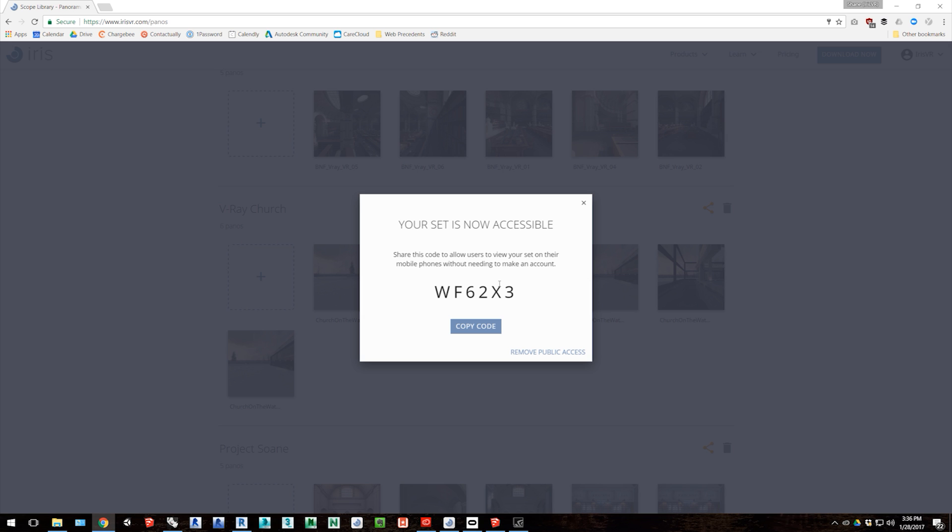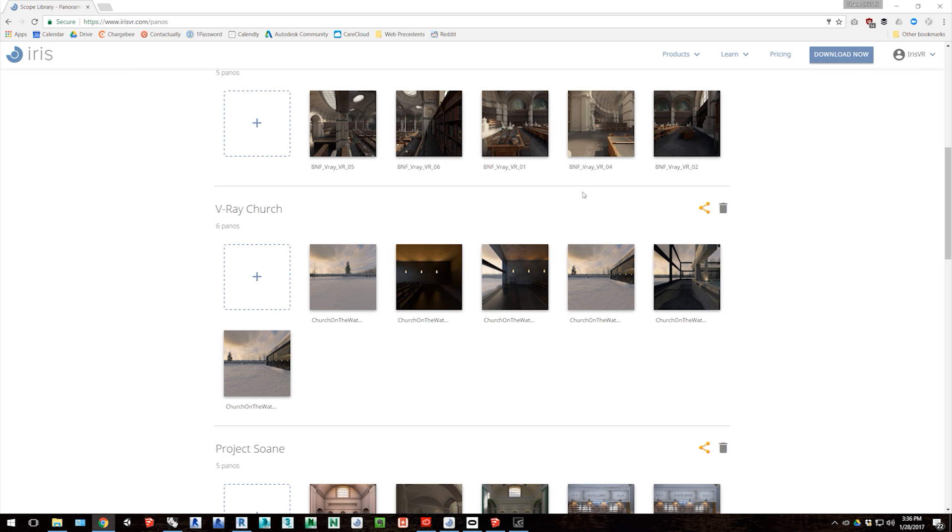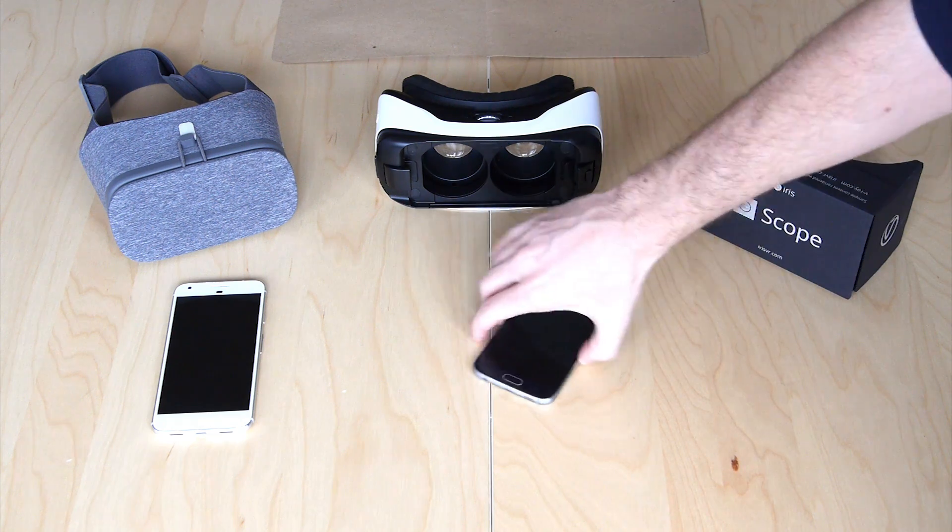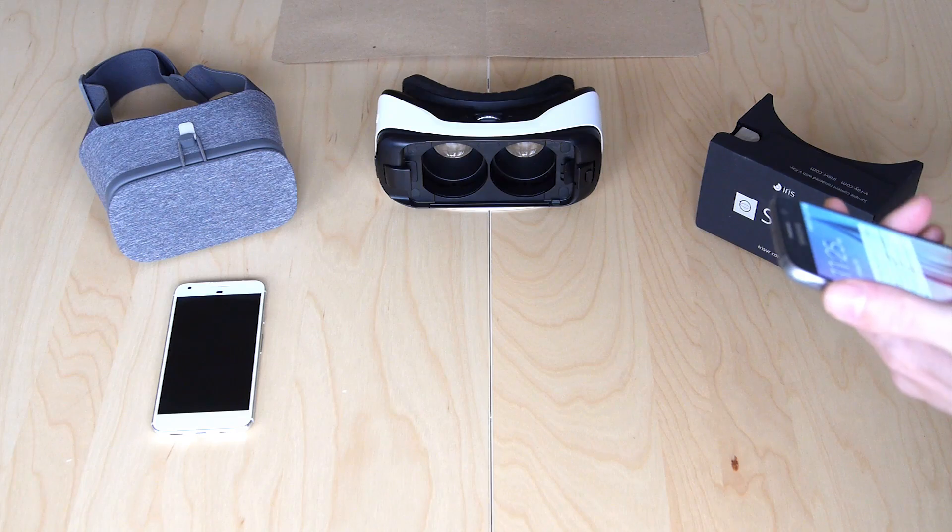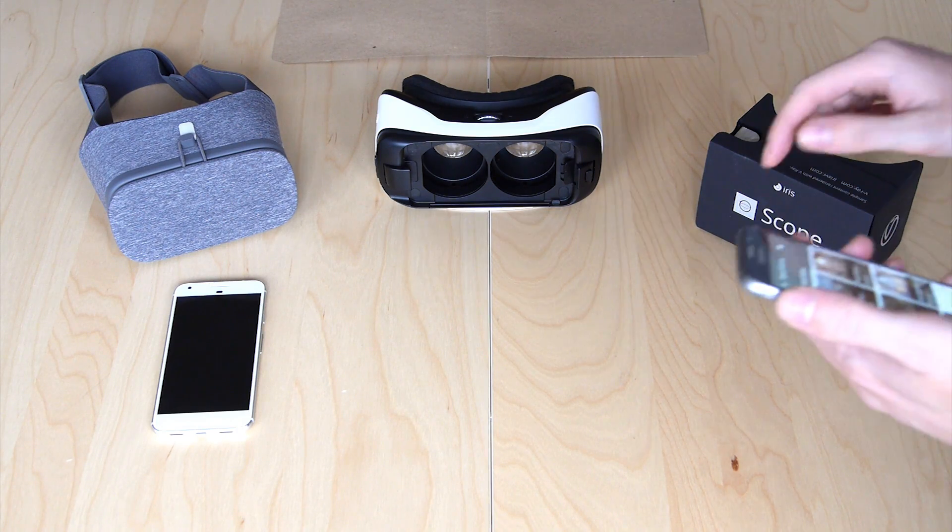When you give someone that code and they put it into their Scope app, anytime you make a change to that image set, they'll also see that change on their phone. So it's a great way to manage content if you want a client or a collaborator to see new images or see updates in your designs.